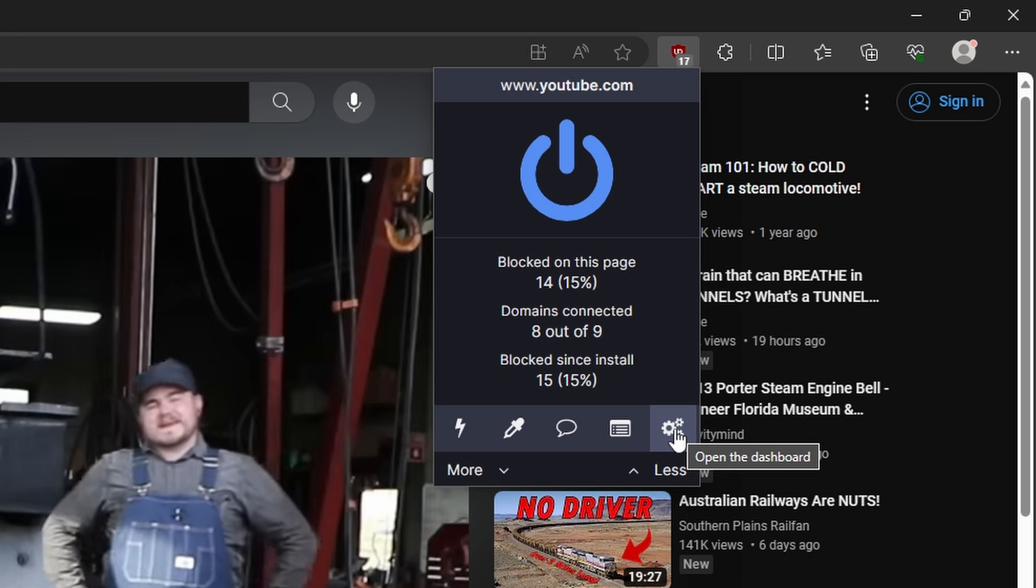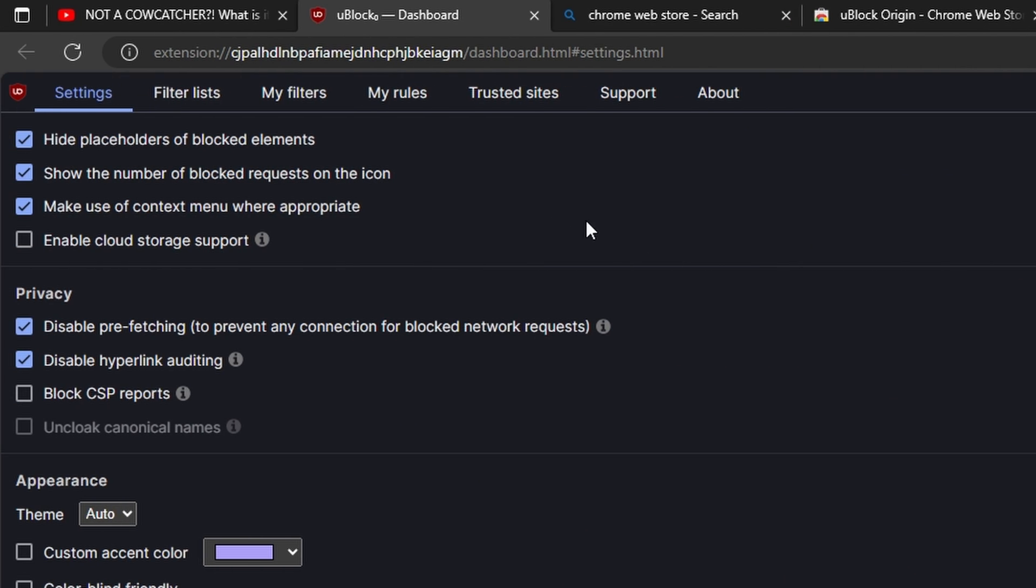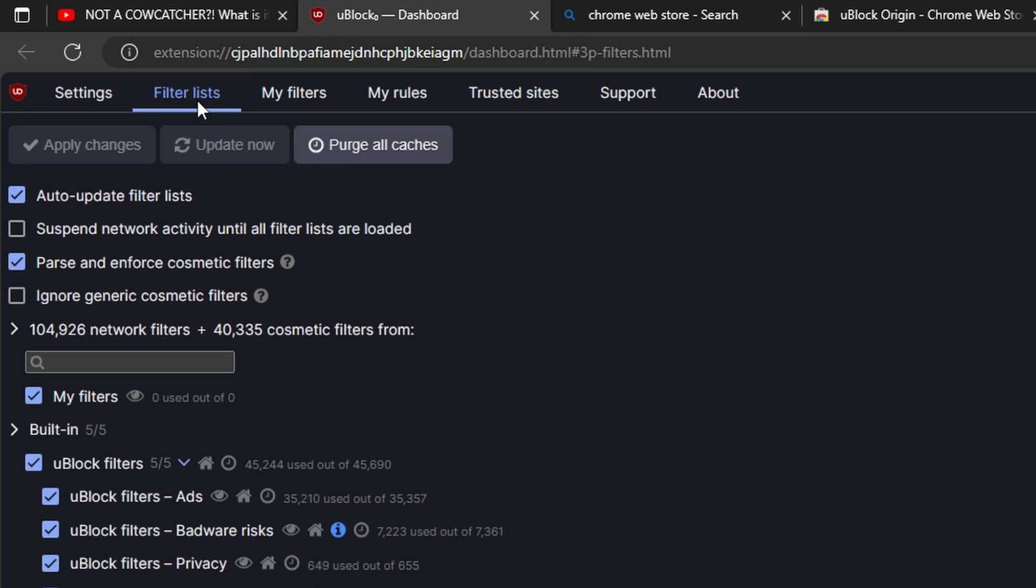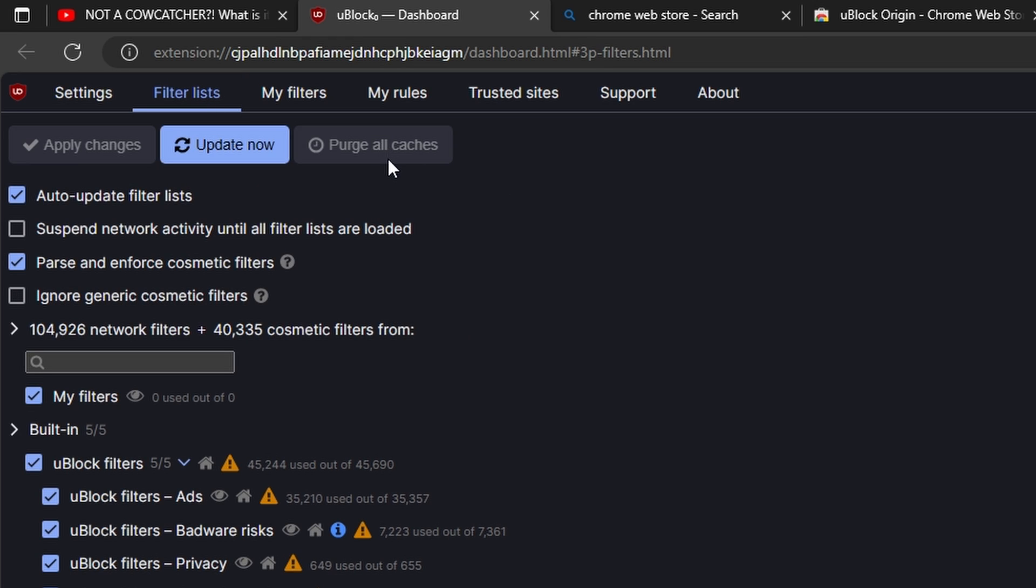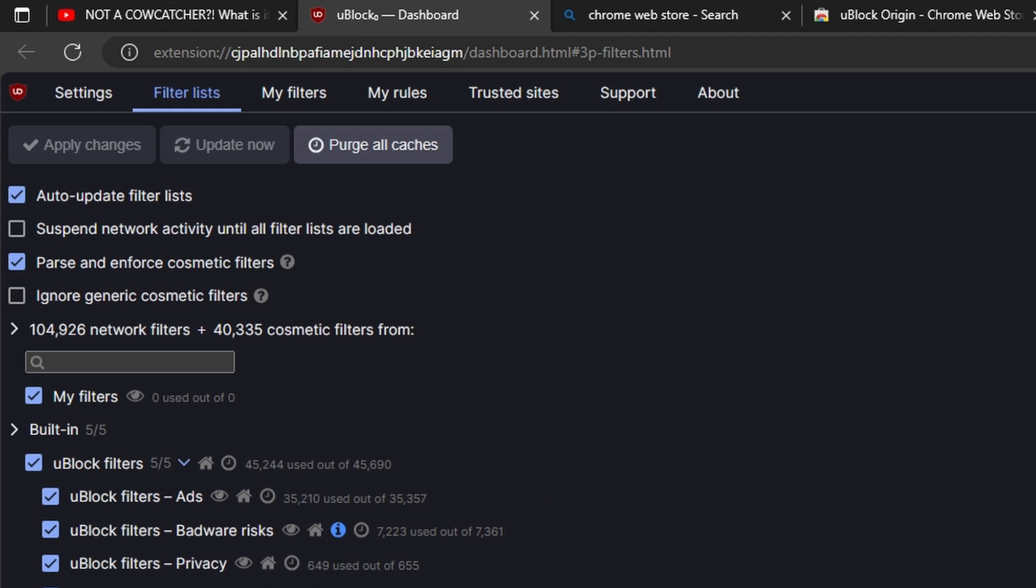I'm going to click on Open the Dashboard here under uBlock Origin. You'll go to Filter Lists. Inside of Filter Lists, we're going to click Purge All Caches and then click Update Now. What this is going to do is update the list of built-in uBlock filters for ads, badware, privacy, etc. It's going to update all these caches.